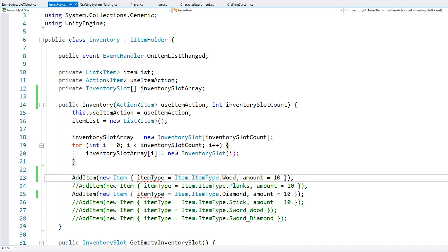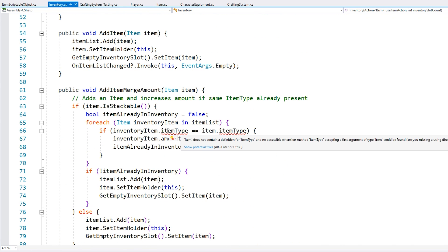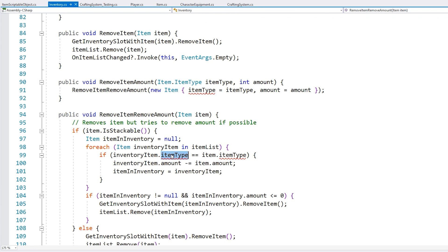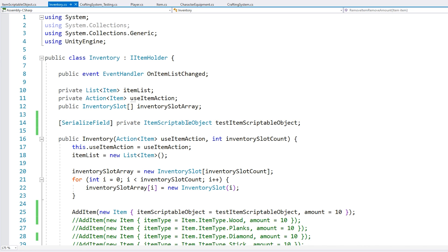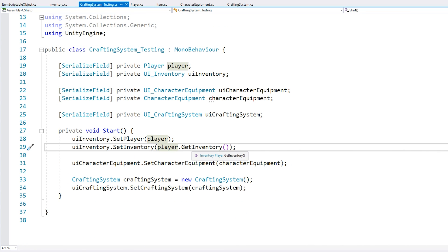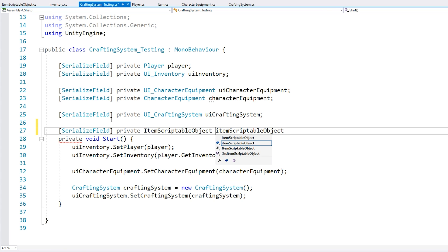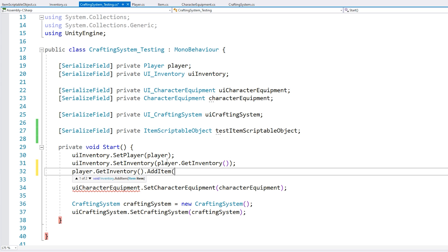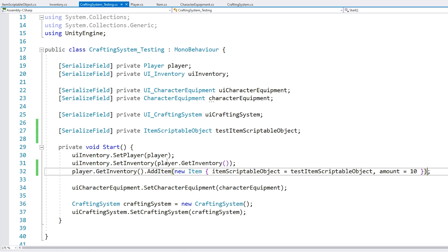In the inventory we have our starting items, which are using the item type — let's comment this out for now. Down here we're comparing the item type, and we can do pretty much exactly the same thing except compare the item scriptable object. We also add a field so we have a reference to our item scriptable object in the testing script, and for testing we can get the player inventory and add an item by passing in the item scriptable object and a certain amount. The basics for our inventory should be working.